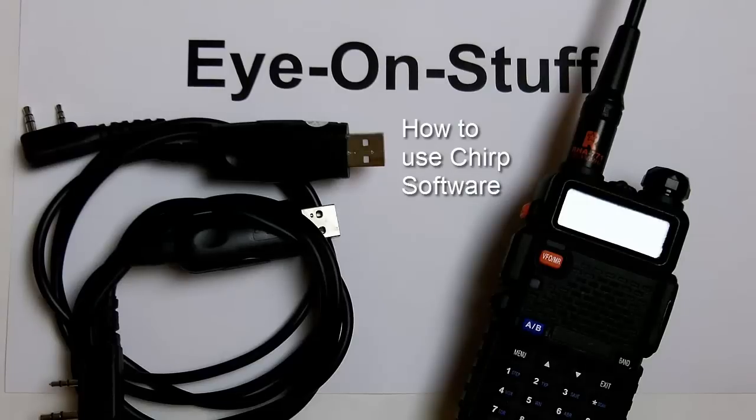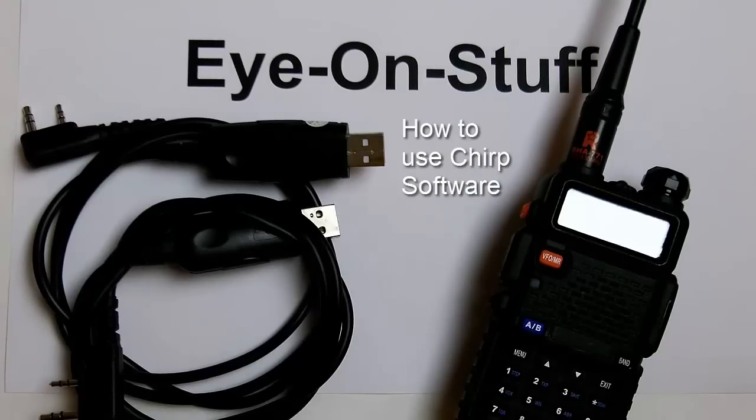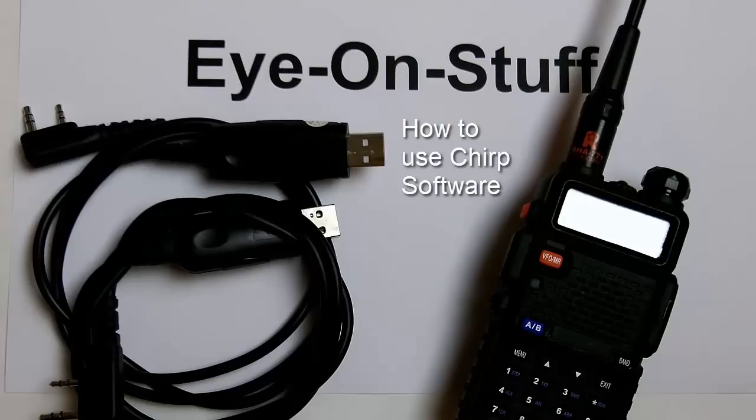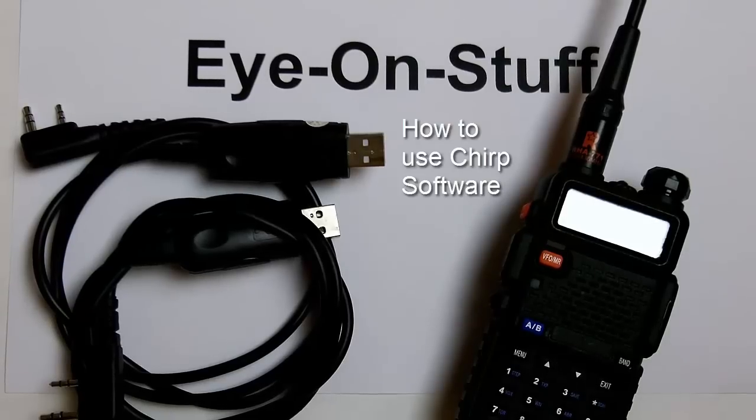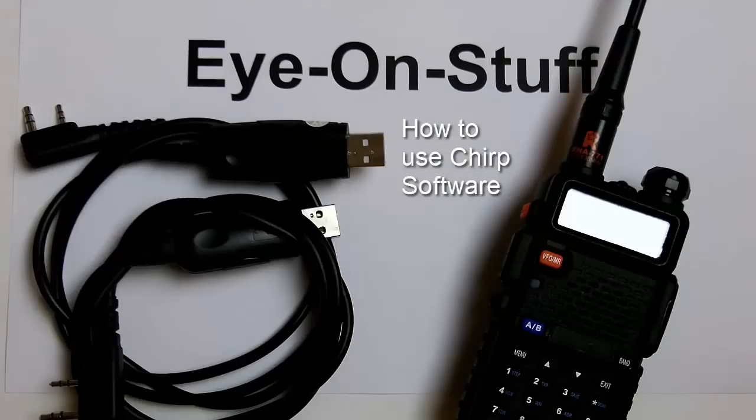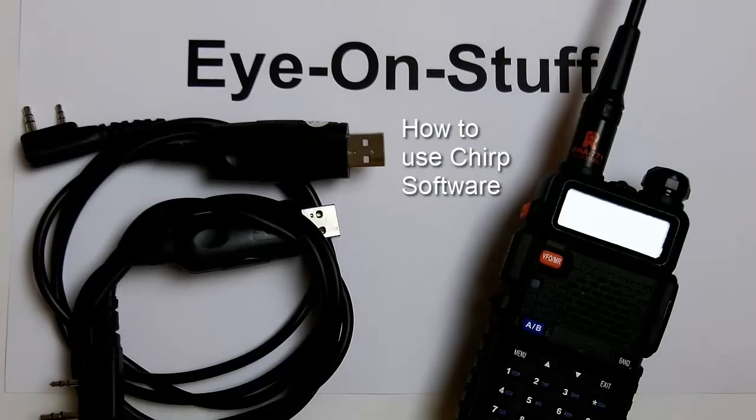Chirp is a free open source software application that allows you to program various manufacturers of ham radios. They include Yaesu, Kenwood, Icom, Wouxun, and Baofeng.